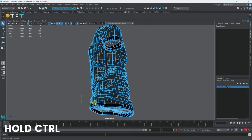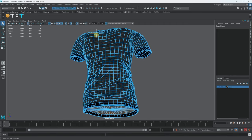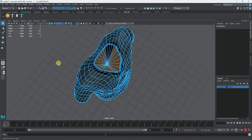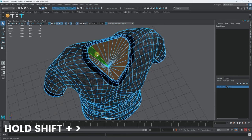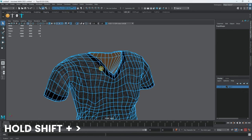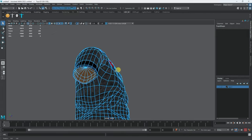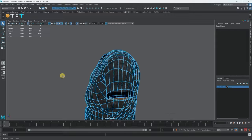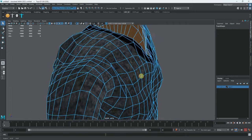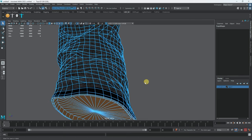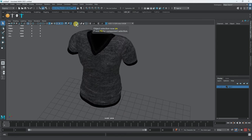I need to be careful when growing the selection so I don't accidentally select faces I want to keep. I'll hold Shift and press greater-than to grow the selection to include the sleeves and the inside of the collar. Now I'll delete those interior faces — that creates cavities or holes in the clothing, which is what we want.